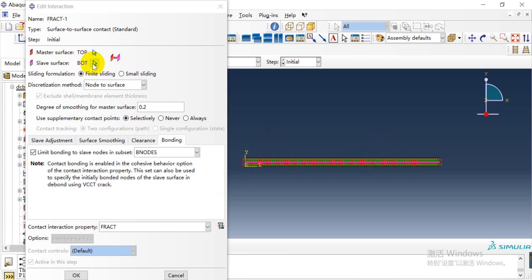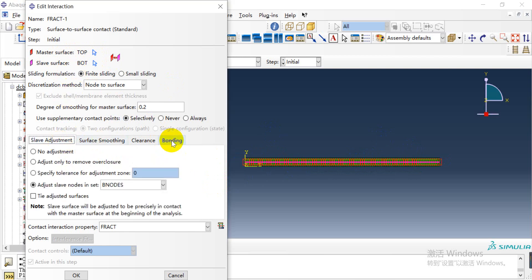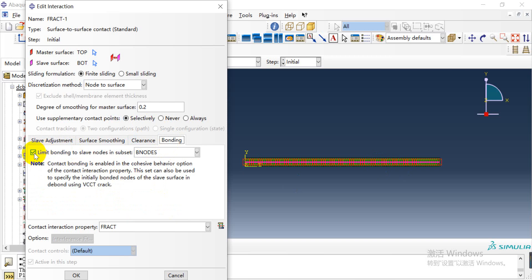This is the master surface and slave surface. Here we need to adjust the bonded nodes in the right half and check the bonded node set. We limit bonding to slave nodes in the subset.